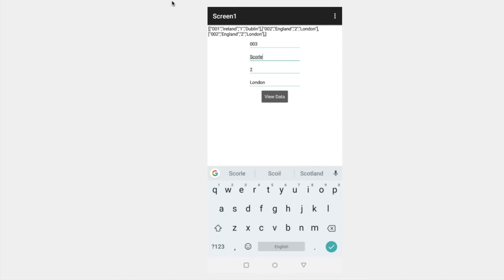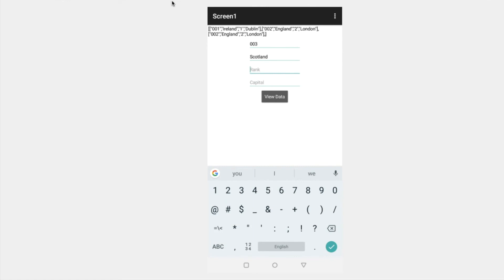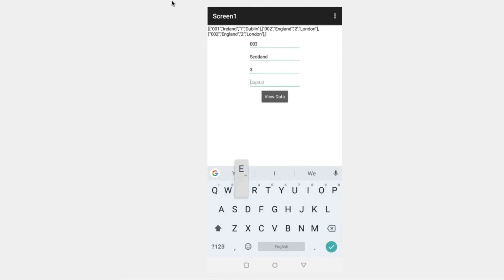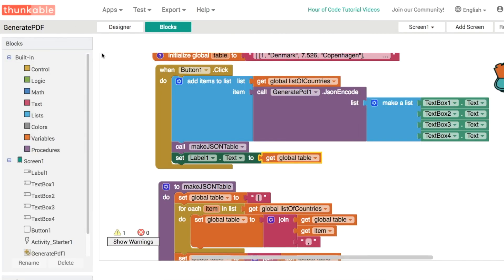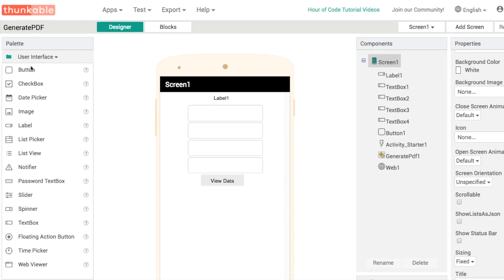And their rank could be number three. And their capital will be Edinburgh like that. Excellent. Okay, so we can keep adding more things here into our JSON table. And the final thing we want to do is let's throw in another button and convert the whole thing then into a PDF. So back in our designer, we need one more button. Button two text then should be generate PDF.